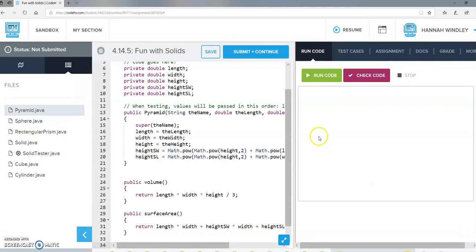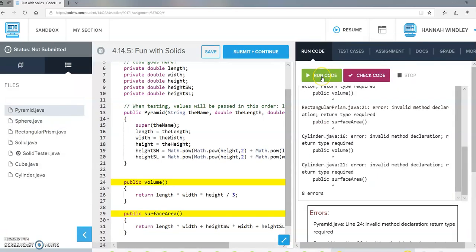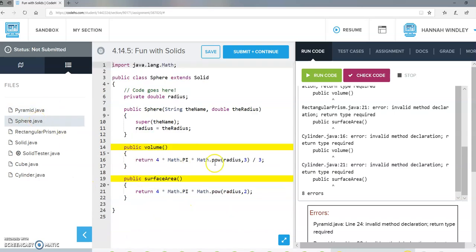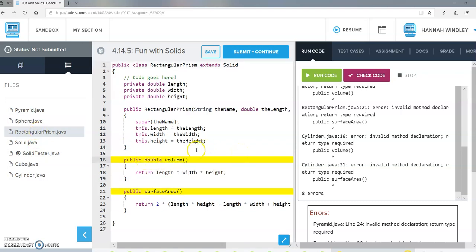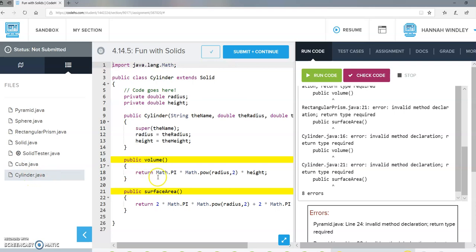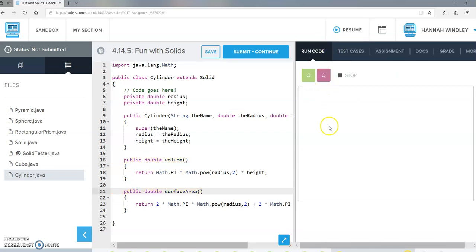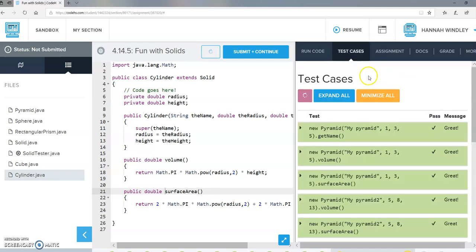I think we've got all of that done. Let's run the code to see if there are any errors. I got a couple errors here — these should have been public double everywhere I wrote that: in rectangular prism, cube, cylinder, and pyramid. Let's fix all of those to public double and see if it runs okay now. No errors, so let's see if this works.